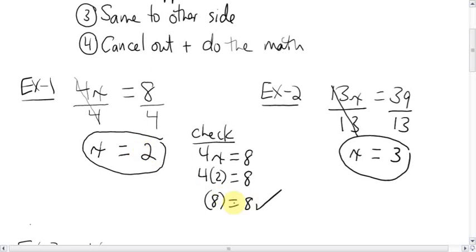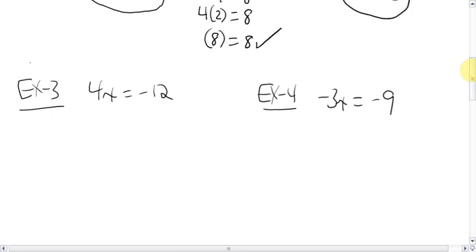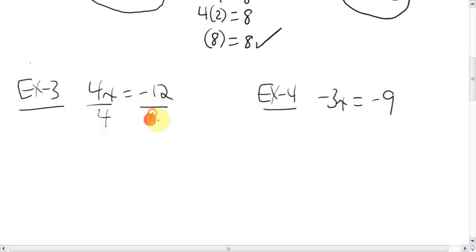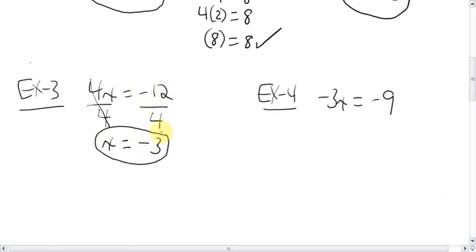Moving on to slightly trickier questions. How about this pair? Four x equals negative twelve. Same thing — what's being done to the letter? It's being multiplied by four. You want to get rid of the four: divide by four. Do the same to the other side. This cancels out the fours. You're left with just x and an equal sign. Now it's negative twelve divided by four — signs are different — negative twelve divided by four is negative three. The answer is negative three. Done.